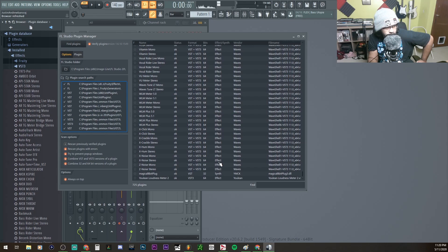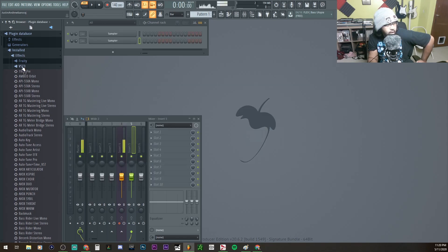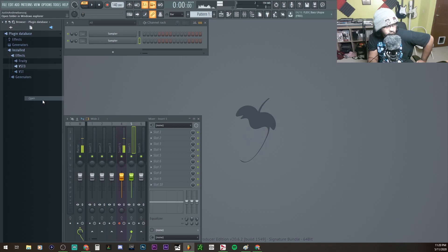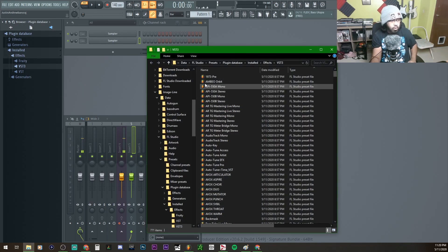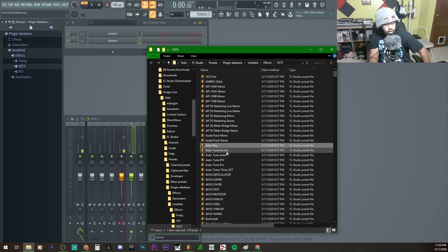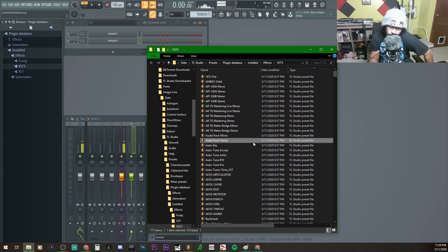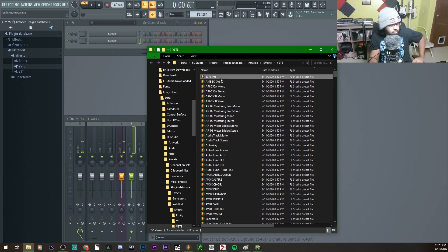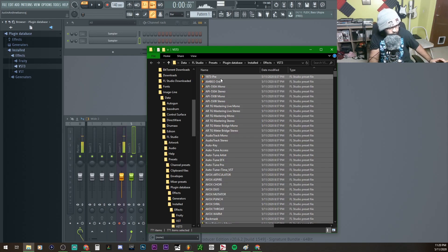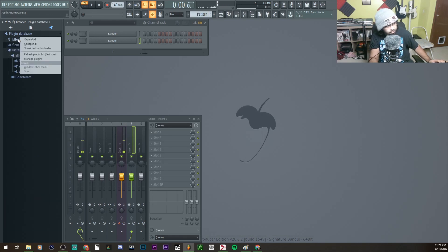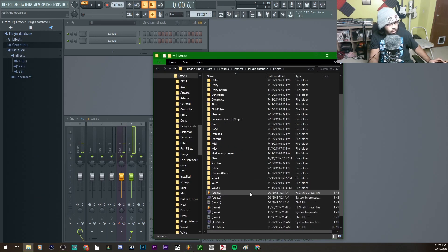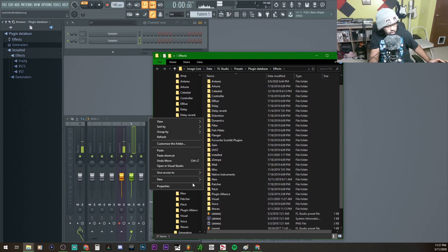Not those two, they're not part of Waves anyways. Go to VST3, right-click and open the folder. Now you may notice Auto-Key, Auto-Tune, Auto-Tune FX, those are not part of Waves. There's a simple way to get all your files in a Waves folder. First copy them all, go to your Plugin Database Effects, hit Open, right-click and open, then create a new folder.